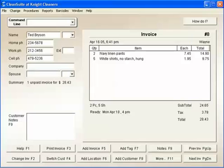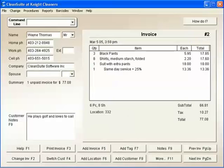Now, a customer comes in to pick up his order, so I do the same thing. I type his phone number, 6515015, press Enter, and his name and invoice pops up on the screen.